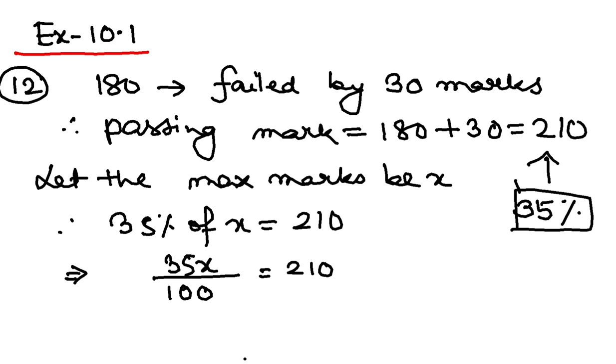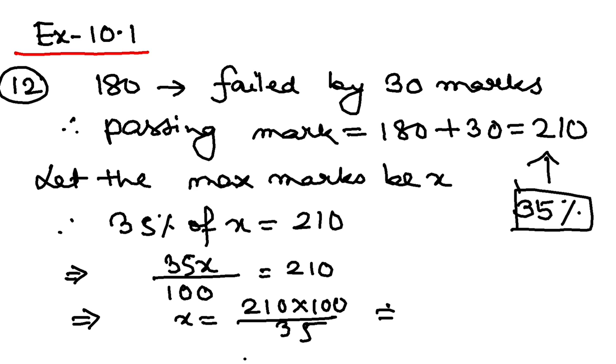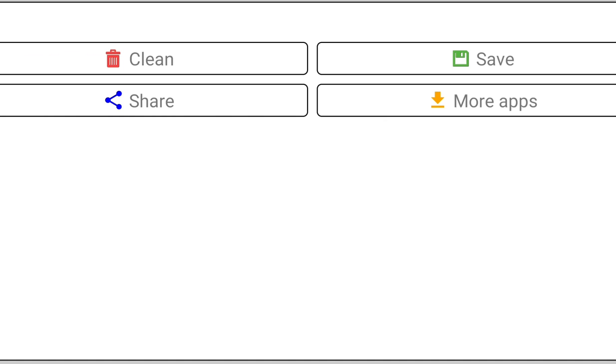So this will give us x is equal to 210 into 100 by 35. After simplification, you will get x equal to 600. That means the maximum marks in the exam was 600.